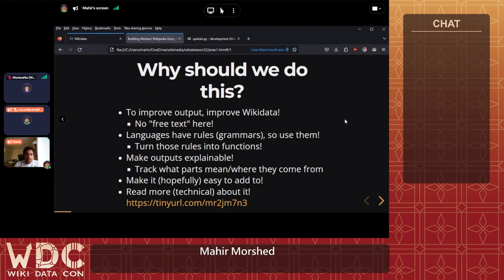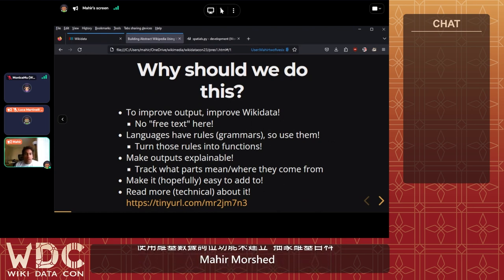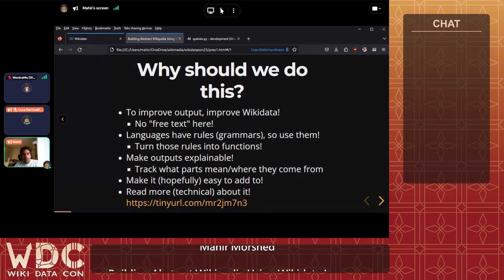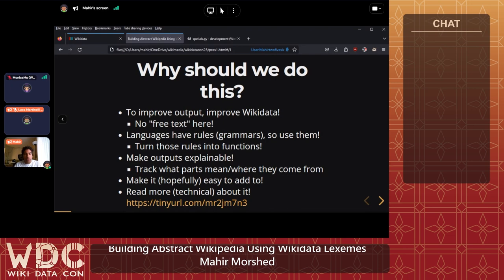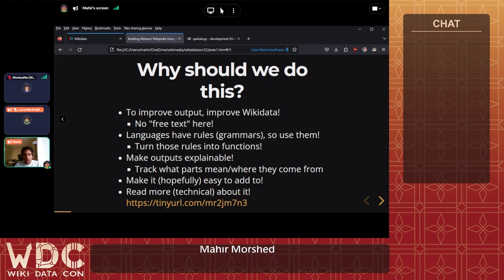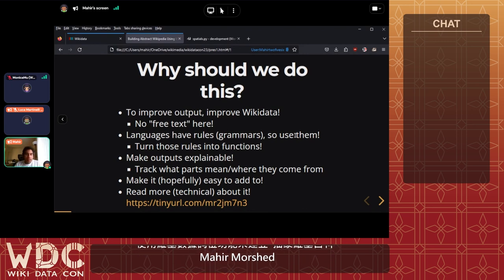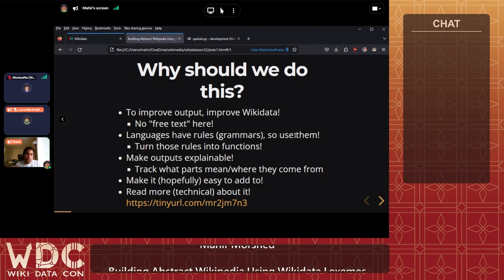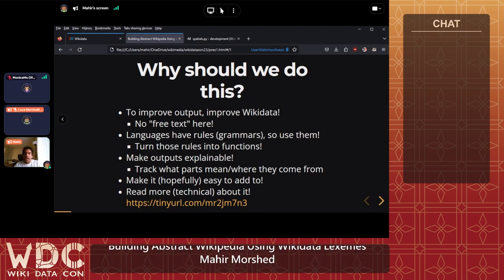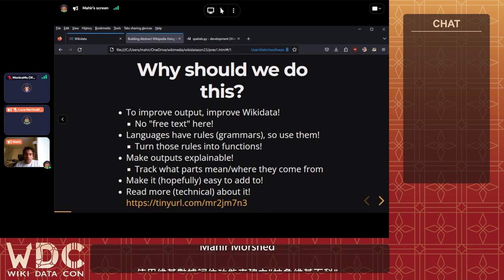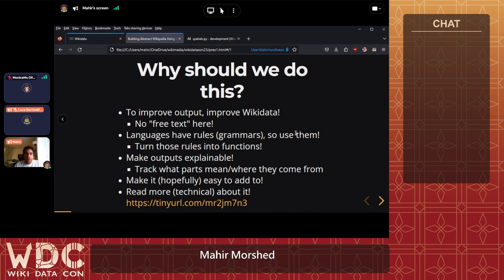When there is ambiguity in the output, we want to figure out what a part of the output actually means and where in the abstract content it comes from. Most importantly — something I'm starting to work on this week — is making it easier to add new languages, new constructors for abstract content, and new ways to turn that abstract content into sentences.